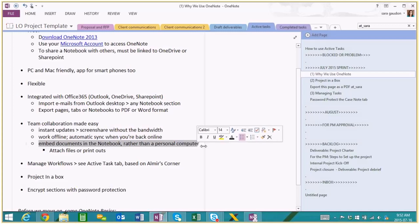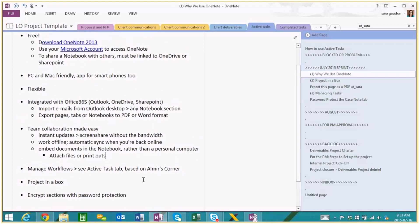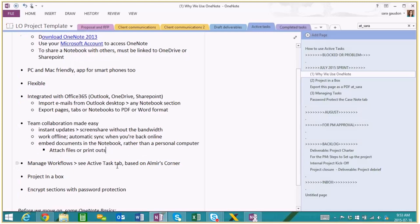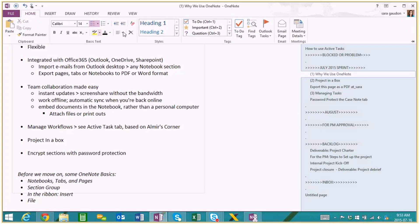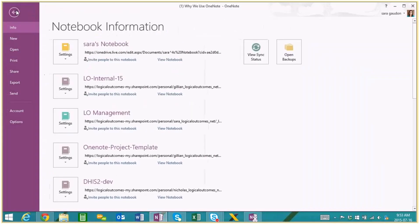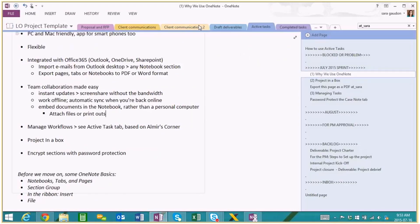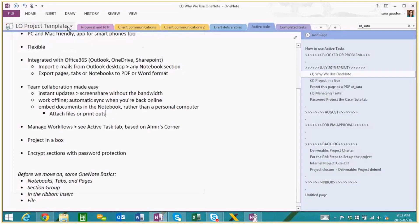I'm going to skip ahead to 'Project in a Box,' which will help explain what we mean by managing workflow and what the Active Task tab means. But first, a quick intro for people who aren't so familiar with Microsoft products. This top piece is called the Ribbon — it's kind of like Word, with similar features like inserting, hyperlinks, and recordings. So this is your Ribbon where all your main options are. Then we've got tabs along the top, each tab has pages, and you can also have section groups. The tabs are also known as sections.